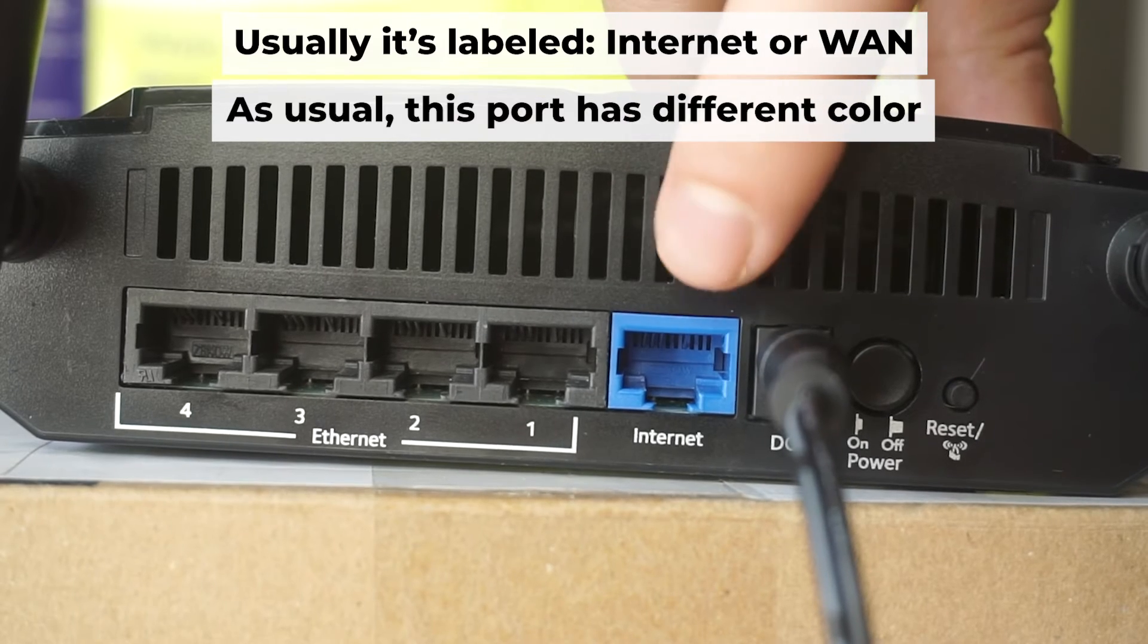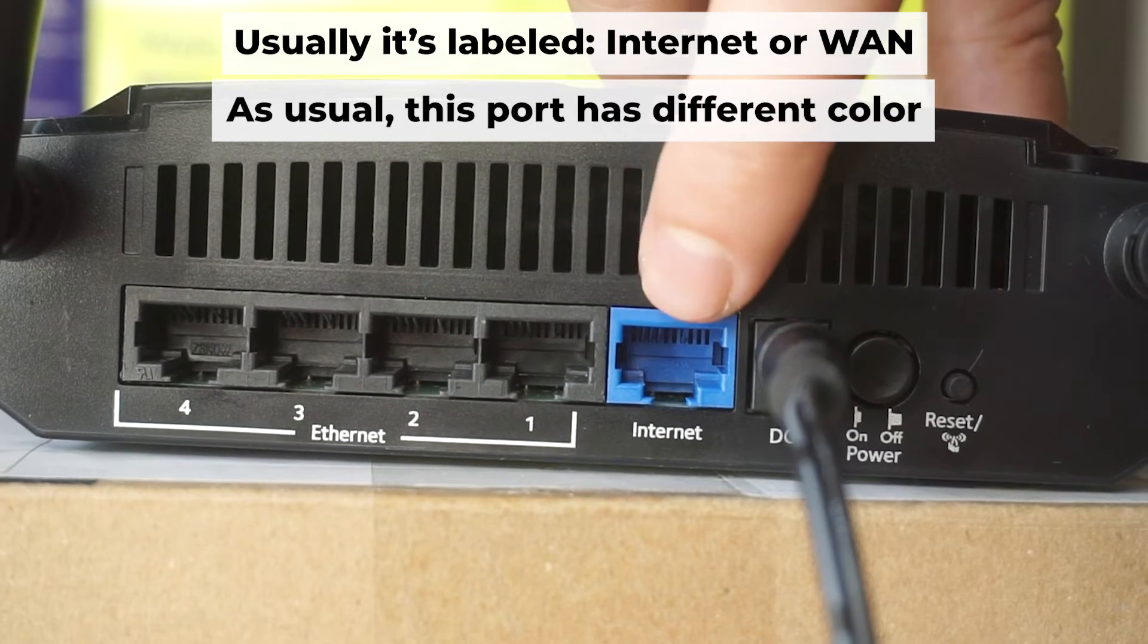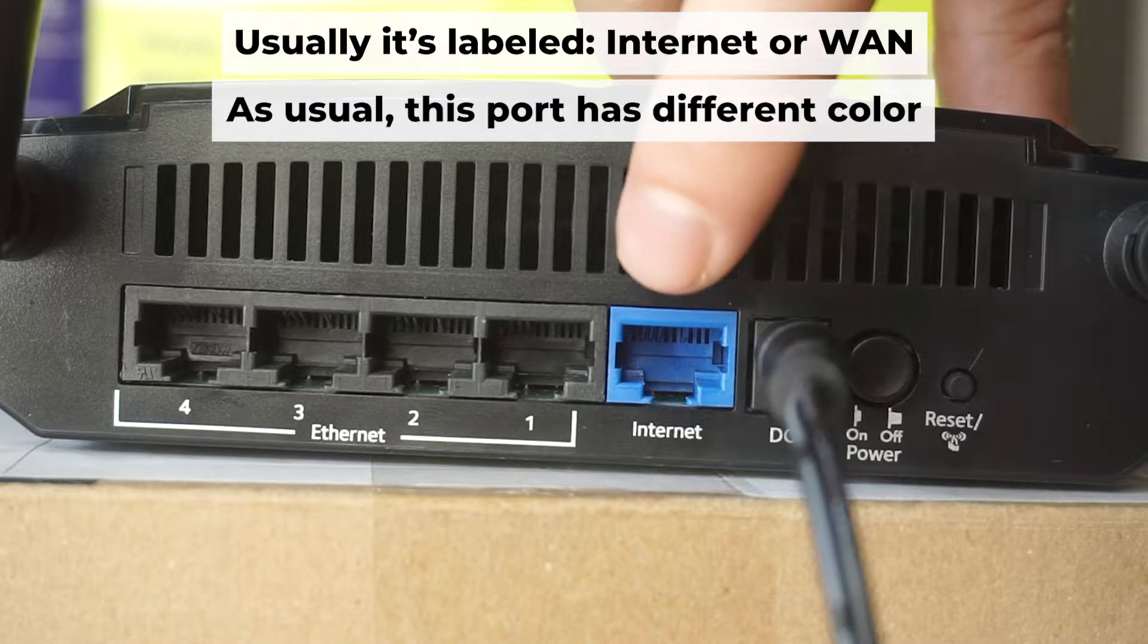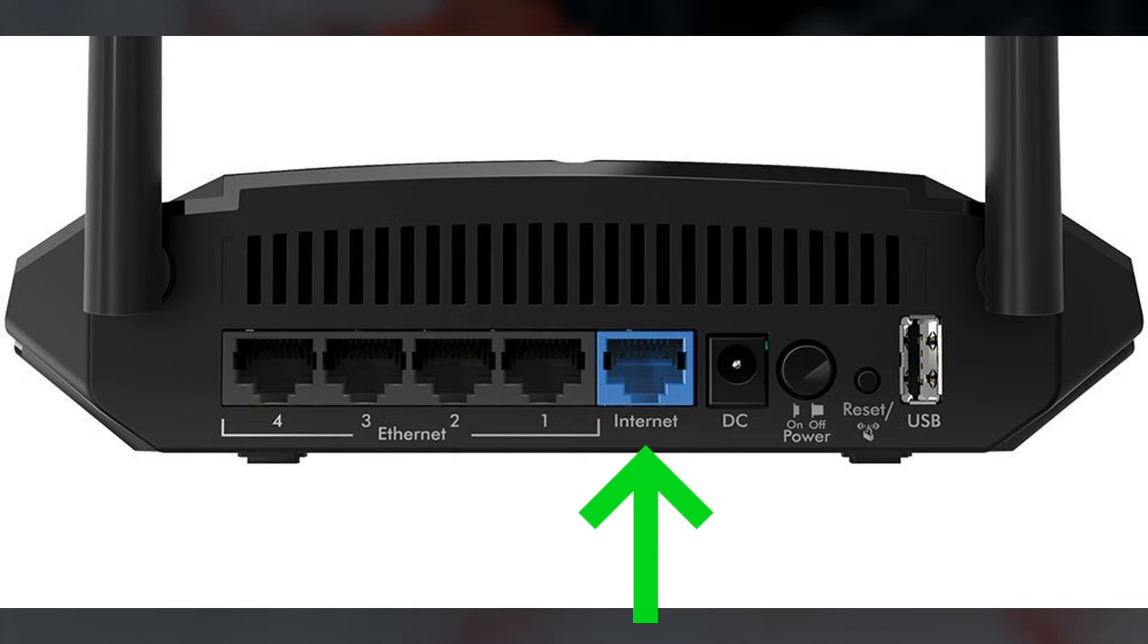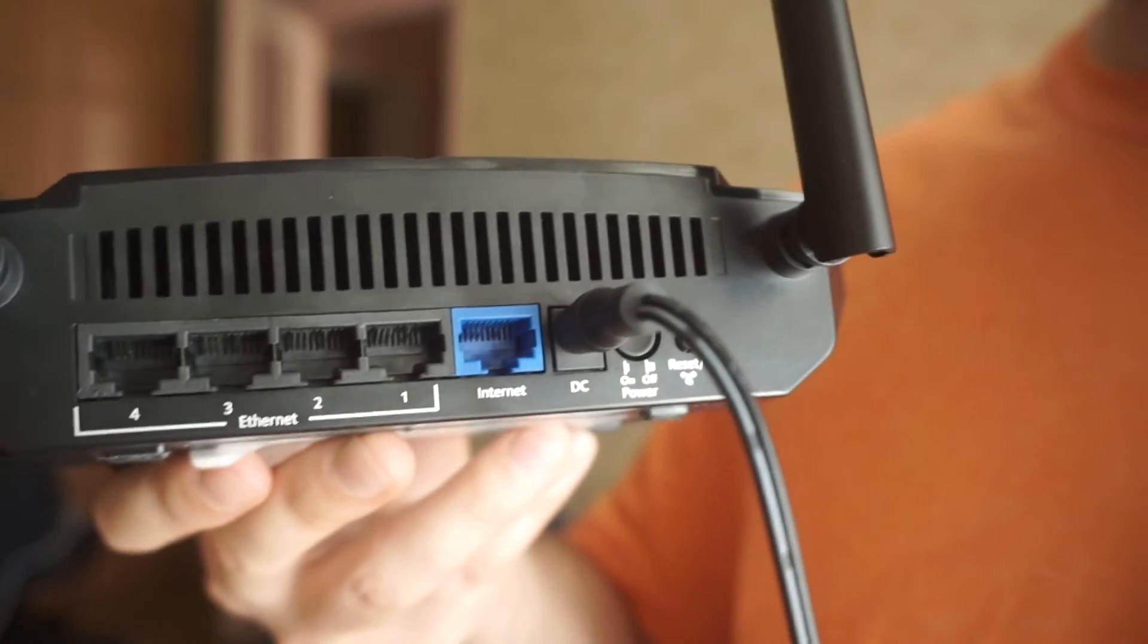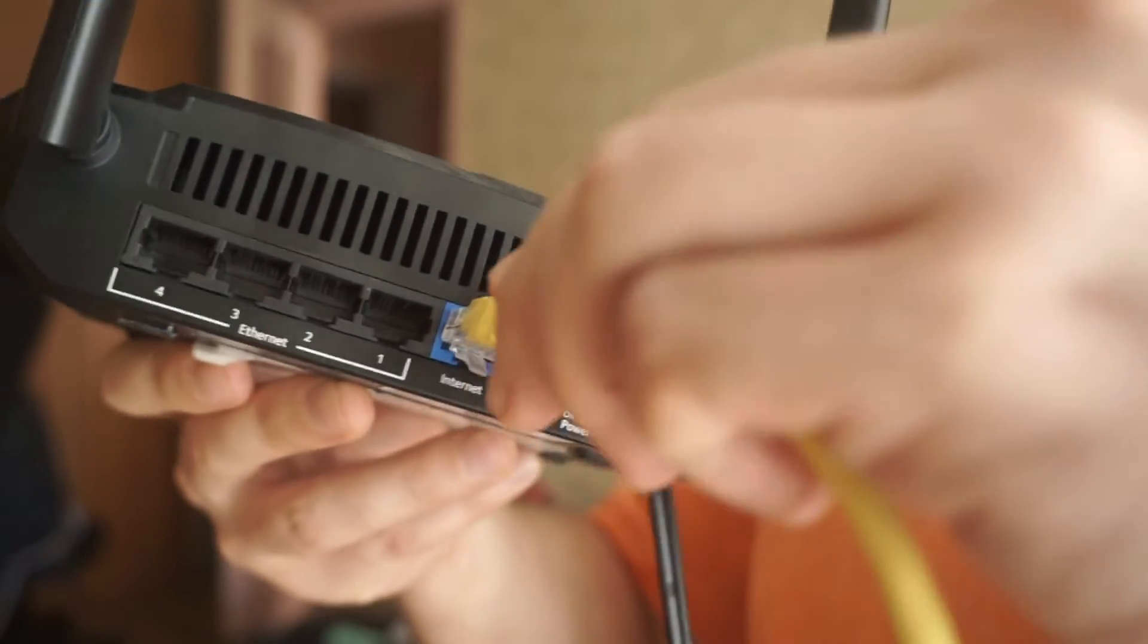Next, plug the cable from your internet service provider or from your modem into a special port. This port is usually labeled as internet and usually it has a different color. Each cable should be inserted until it snaps into place.